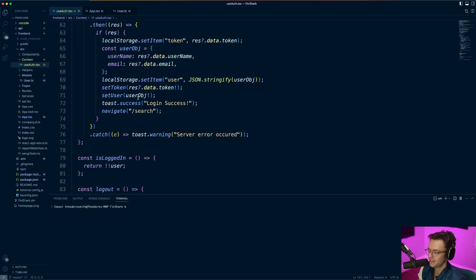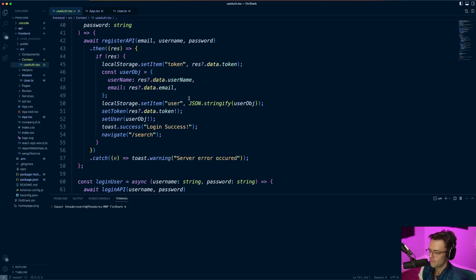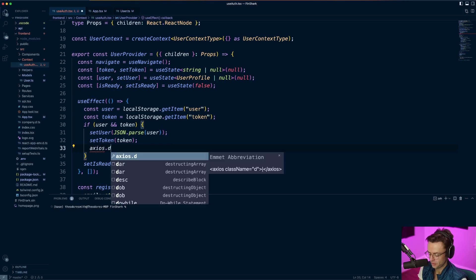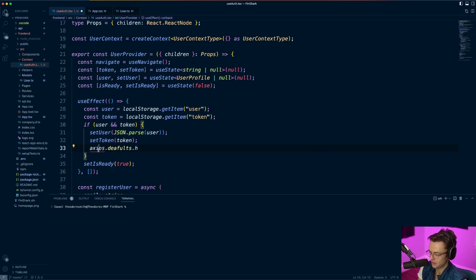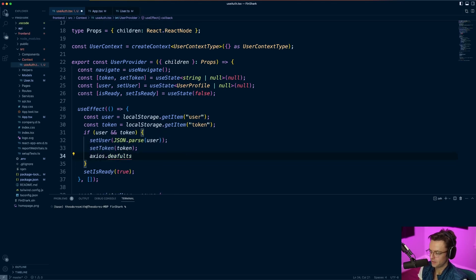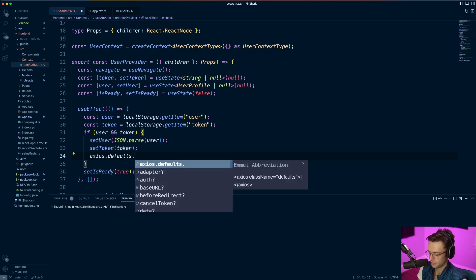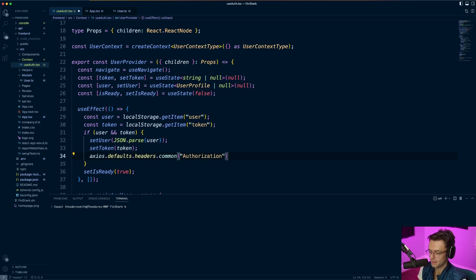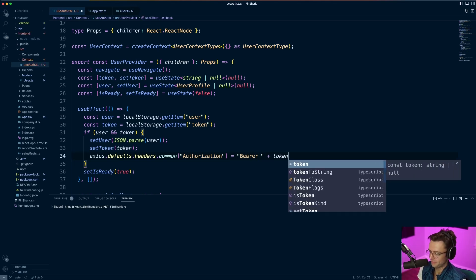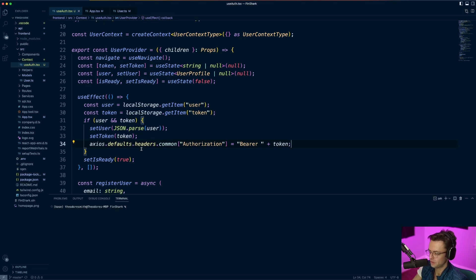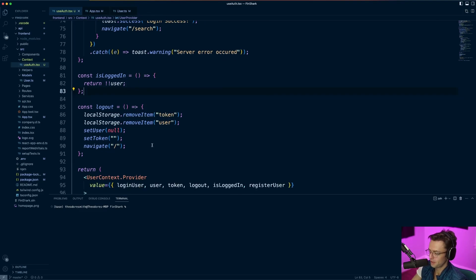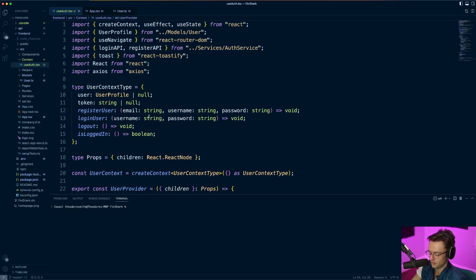Almost forgot — we need to add our bearer token to the headers. There are many ways to go about this, but I found a quick trick with Axios: we set axios.defaults.headers.common['Authorization'] equal to 'Bearer ' followed by our token. Axios will then add this to every single Axios request, so we don't have to do any crazy code patterns. And that's pretty much it — we can finally move on to our UI and start adding all of this to our login pages and throughout our app.